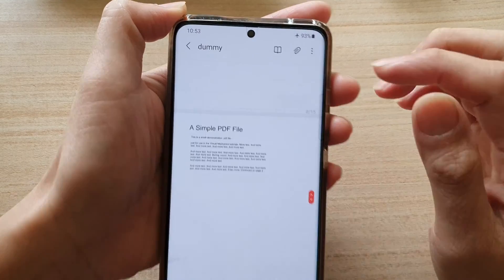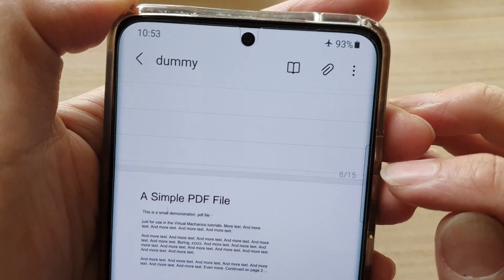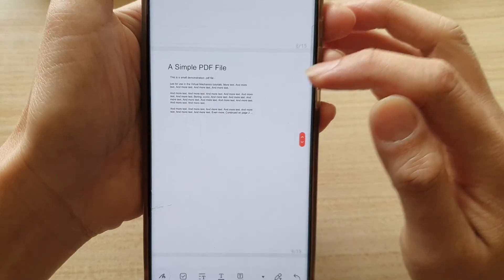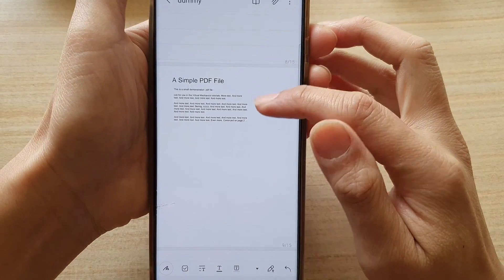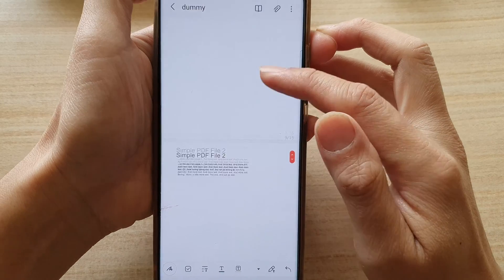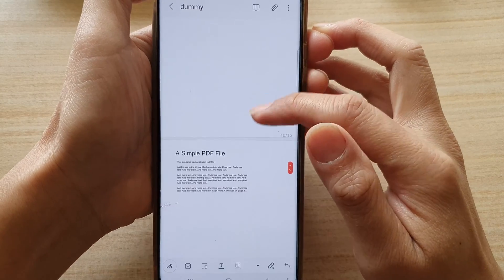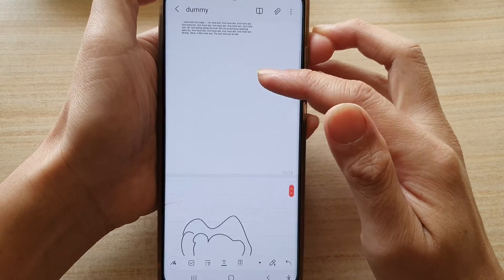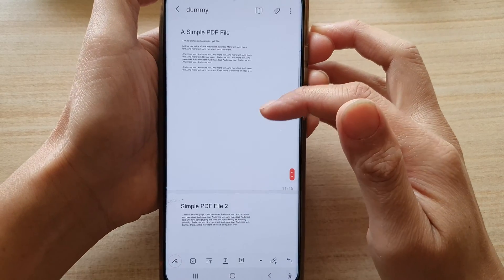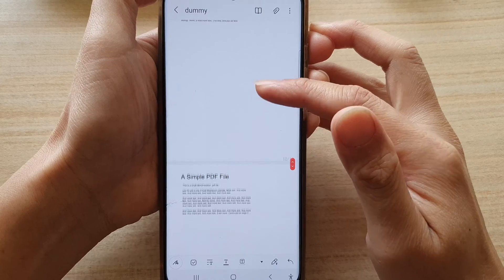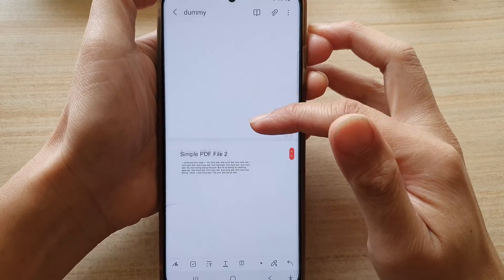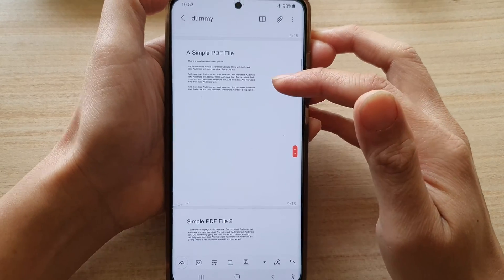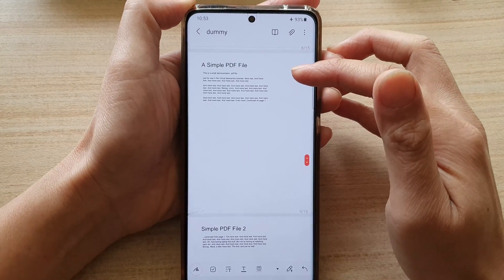And you can see here, page 8 of 15 now has a PDF document. This PDF document has maybe four pages. So this is how you can insert it into your notes.